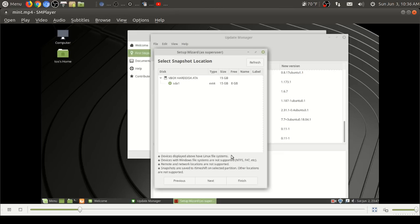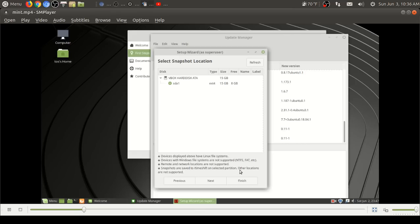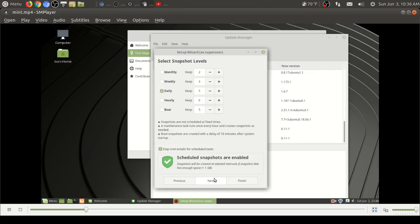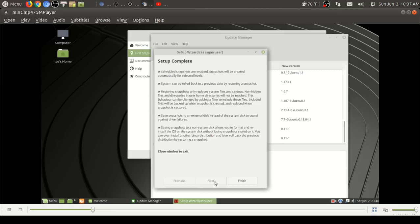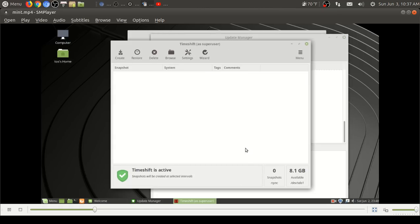Snapshots are created by creating copies of system files. I proceeded with this and it didn't really take that long. It might run even faster running this as a full install in real hardware. Select snapshot location, of course it was in my VirtualBox. Pretty much self-explanatory. Of course this will not support Windows systems such as FAT and NTFS.